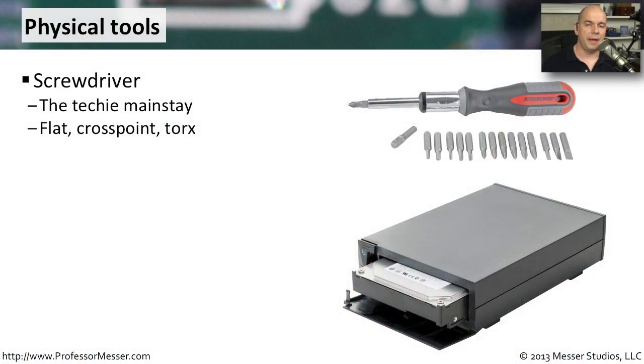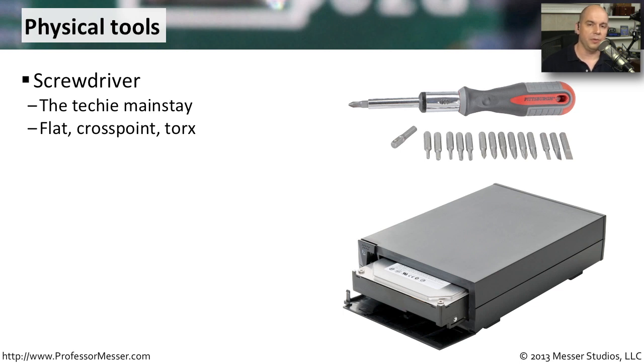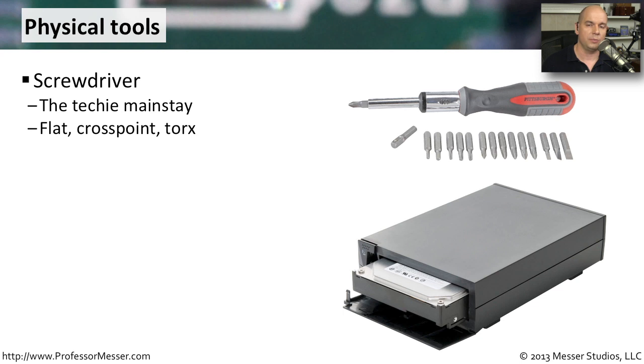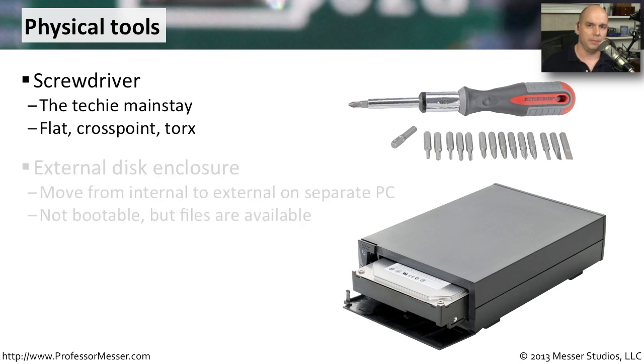Since hard drives are usually mounted inside of a computer system and screwed on very tightly to make sure they don't move, we're going to need a screwdriver to be able to get those out of the system. Sometimes that's a flat point, maybe a Phillips head or cross point, or maybe a specialized Torx screwdriver to get it out of our computer.